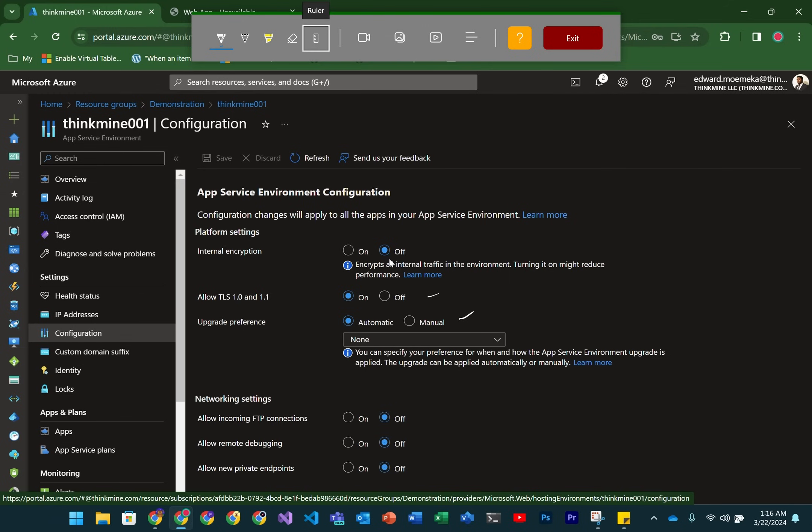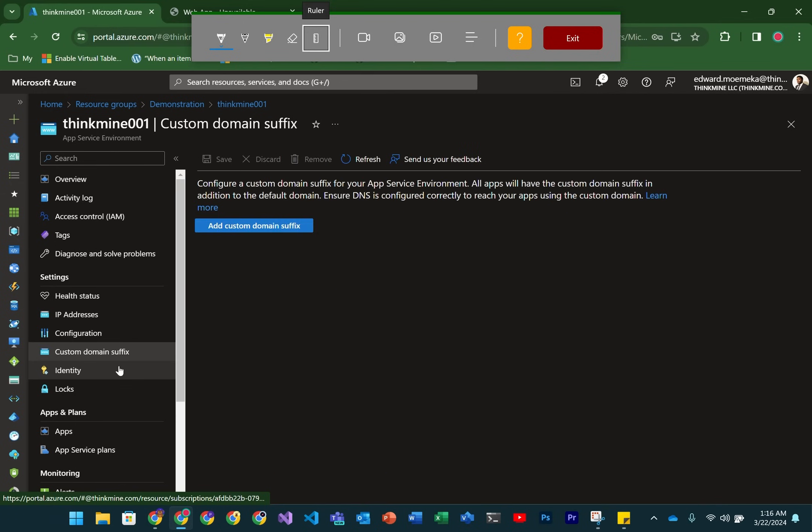You have the ability to set up preferences around upgrading the AppServiceEnvironment. In the networking settings, you have options for whether you want to allow FTP incoming connections, if you want remote debugging enabled, and if you want to allow new private endpoints to be created. One cool thing is that AppServiceEnvironments allow you to create custom domain suffixes. If you don't like that AppServiceEnvironment.net suffix, you can create your own unique one.